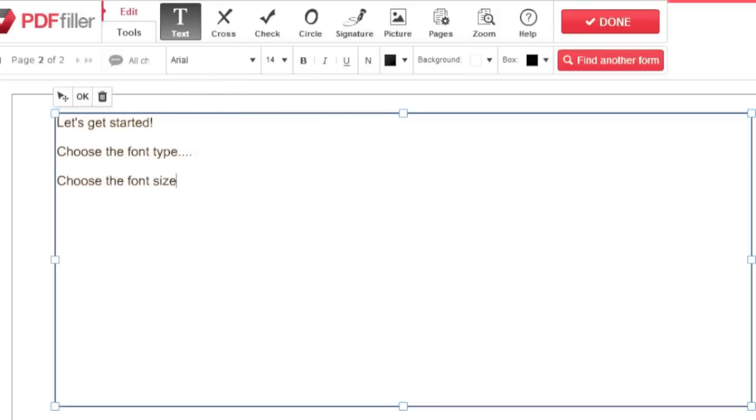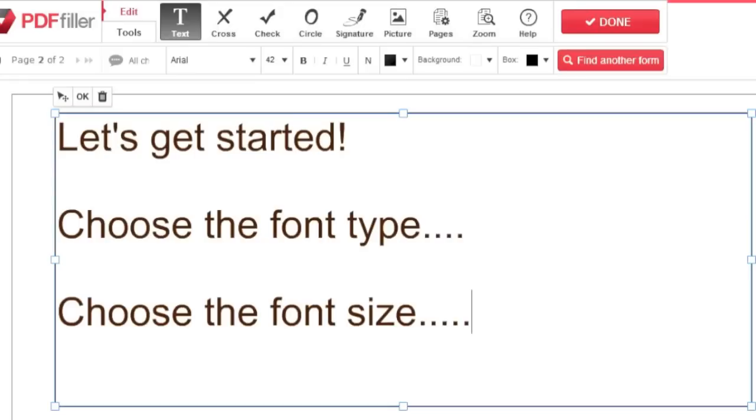Choose your font size by clicking the number right next to the font and selecting from the drop-down list.